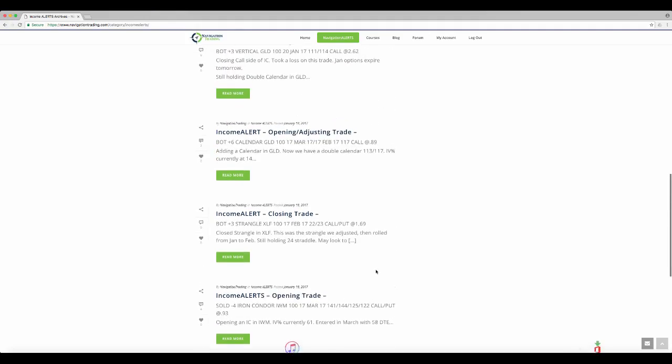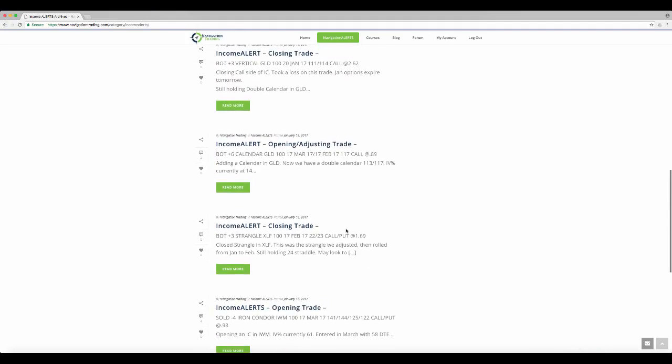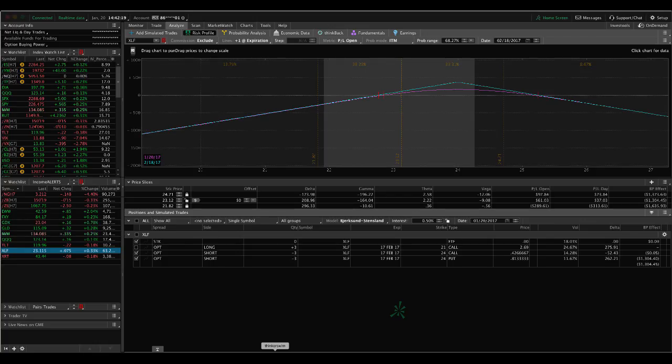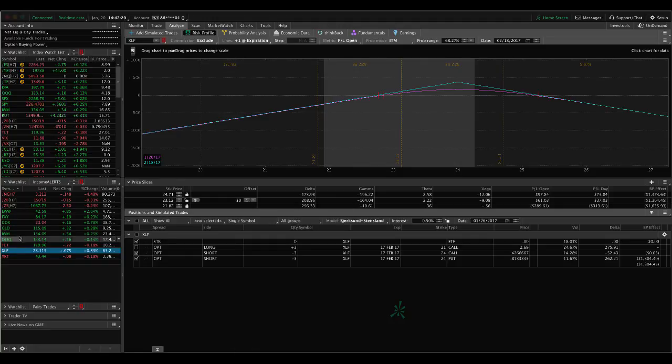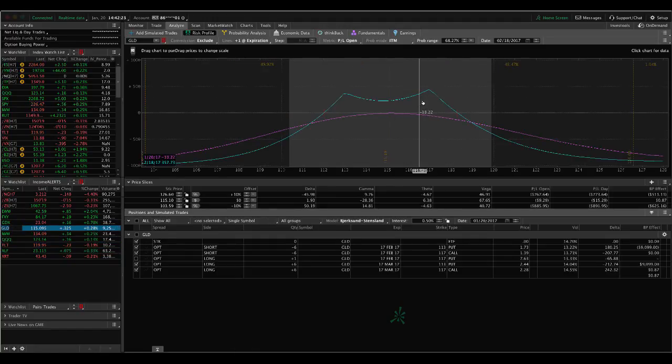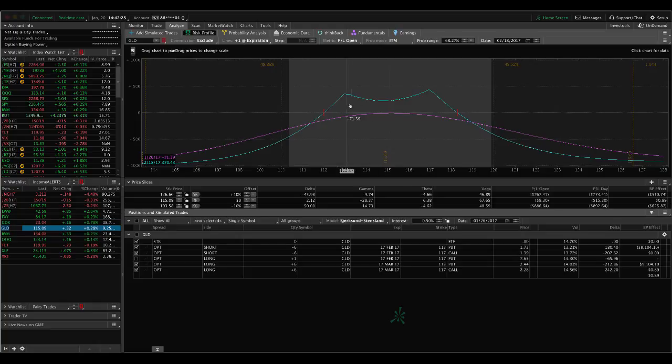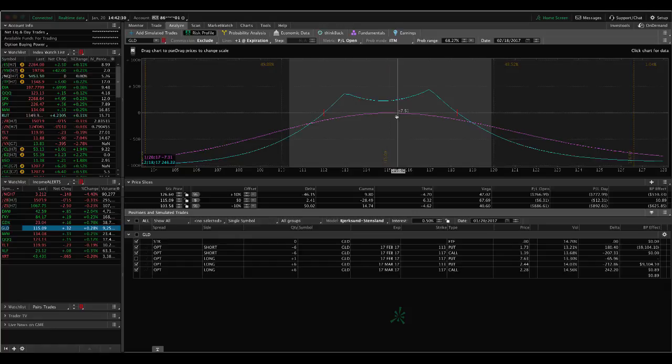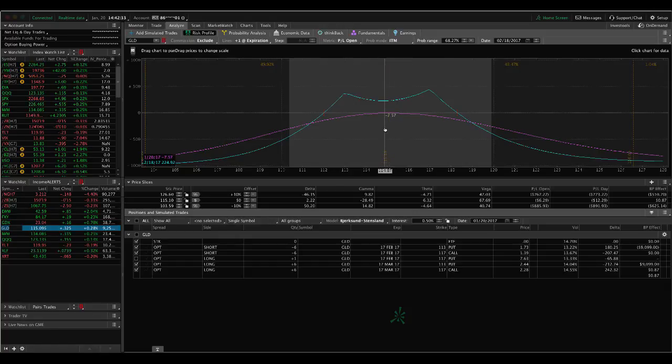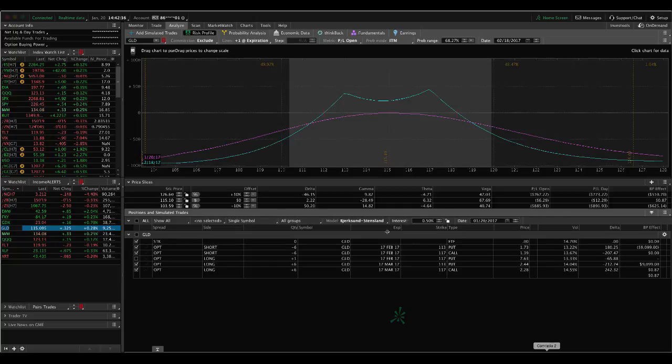Next trade was in GLD. So this was an opening adjusting trade on our GLD calendar. So we had a GLD calendar on and price continued to move up a little bit. So we added an additional calendar. And so now we've got this double calendar in place. We're right in the middle, just need time to go by. We need an increase in implied volatility to benefit this calendar position. So we'll continue to watch that.